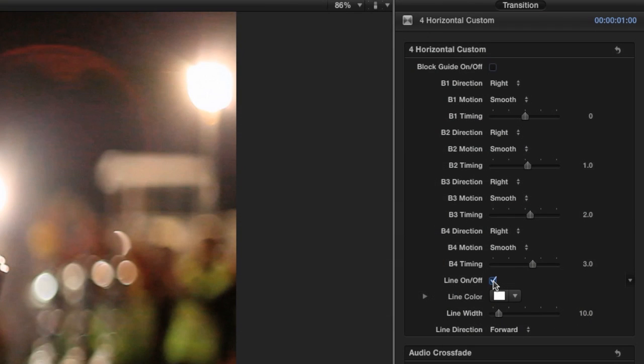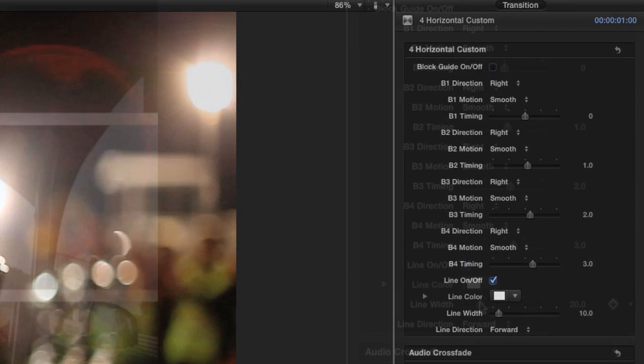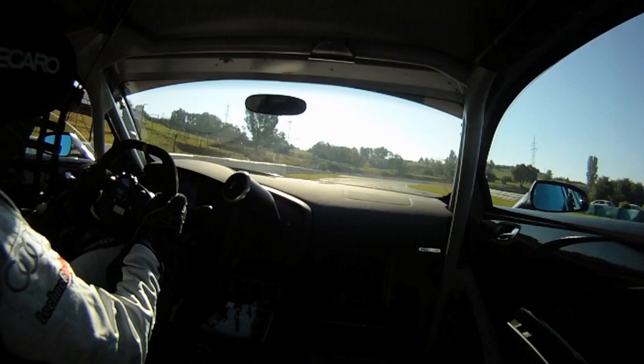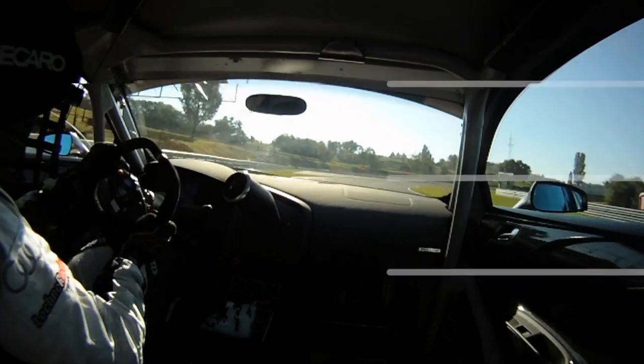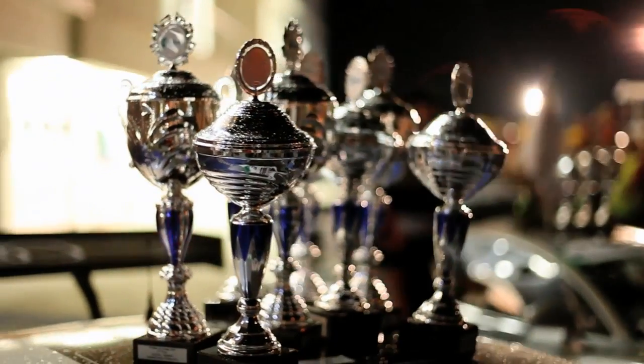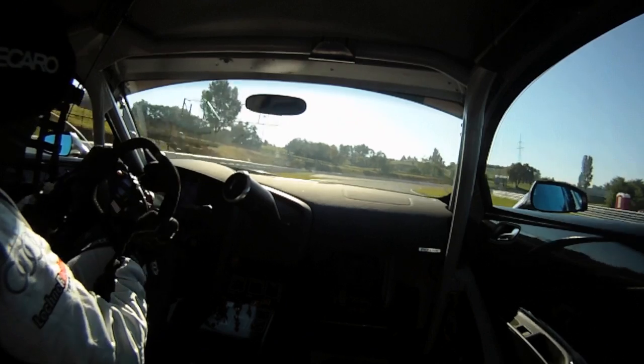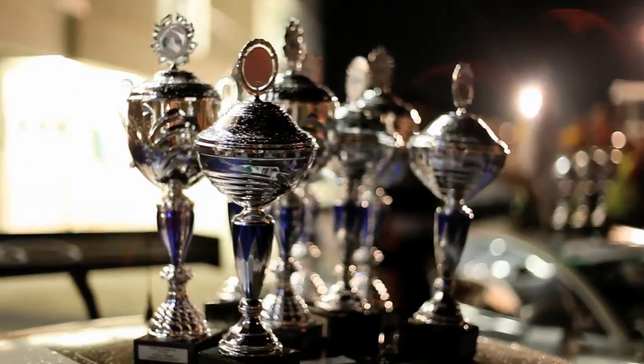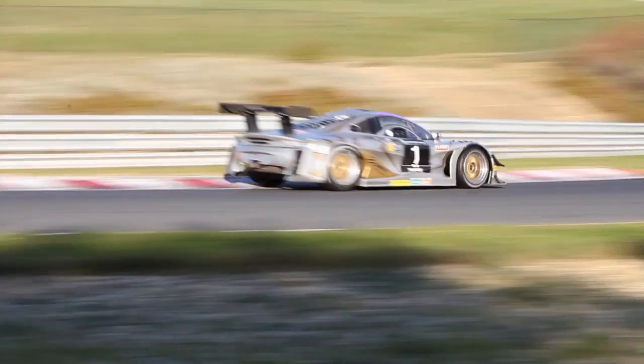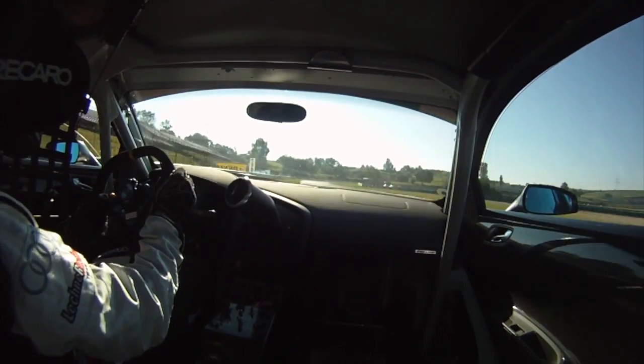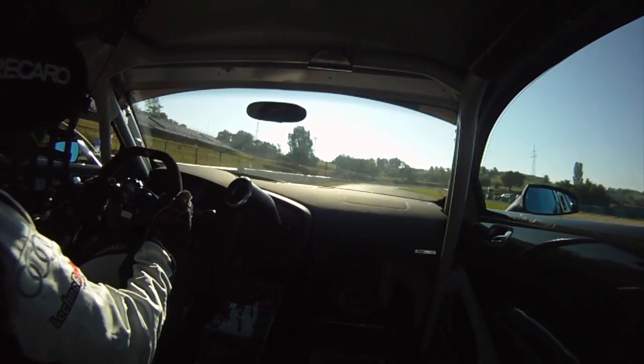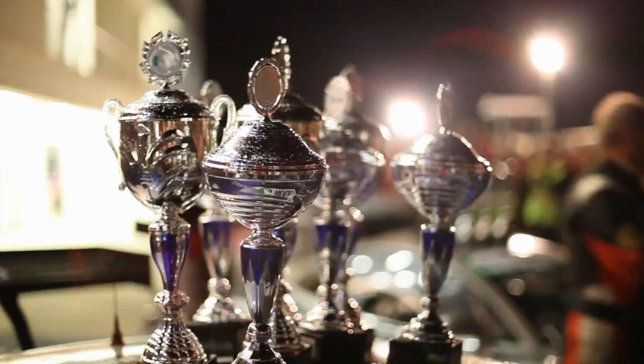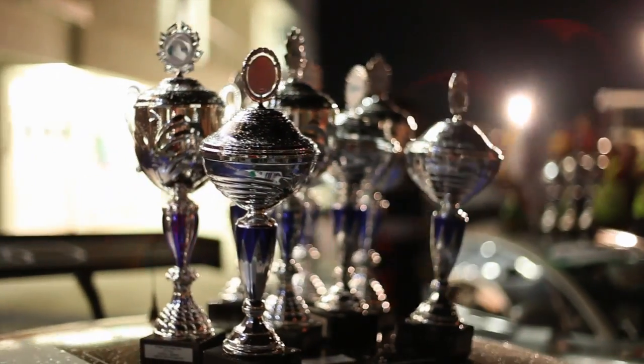I'll go ahead and turn on the lines and set the line direction to reverse, which draws the lines from right to left. Block Pop gives you almost endless combinations of 3D block transitions that are easy to customize.